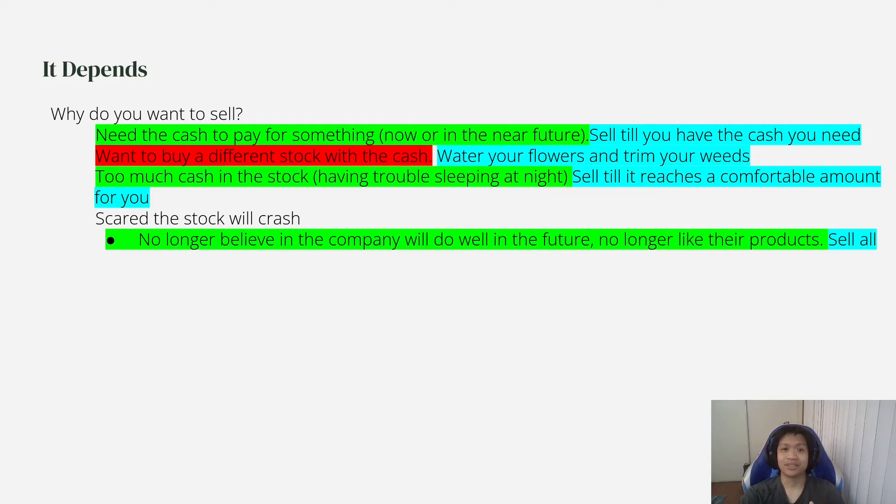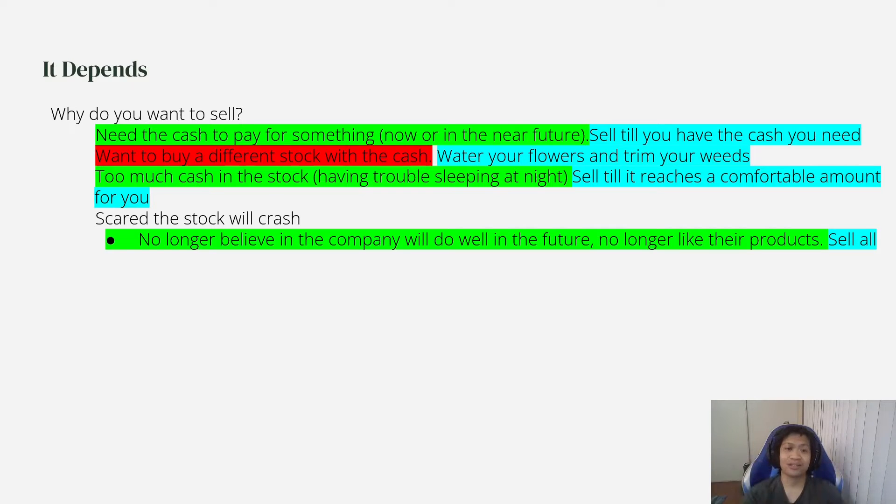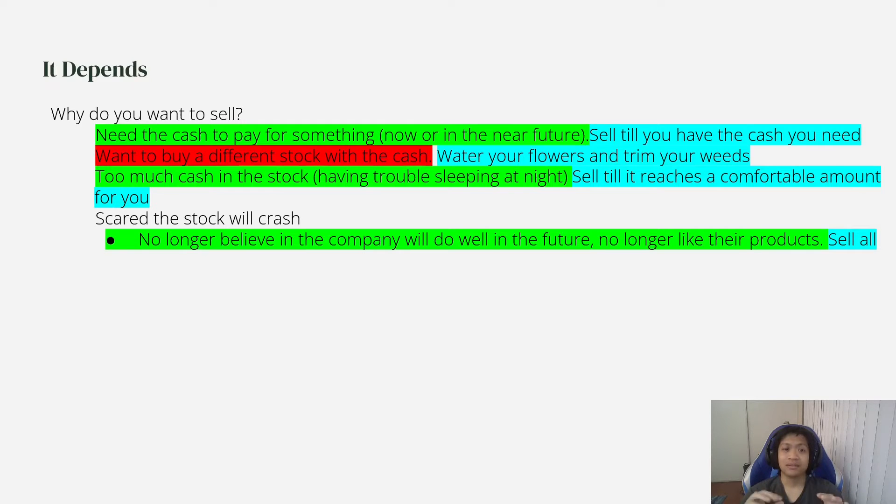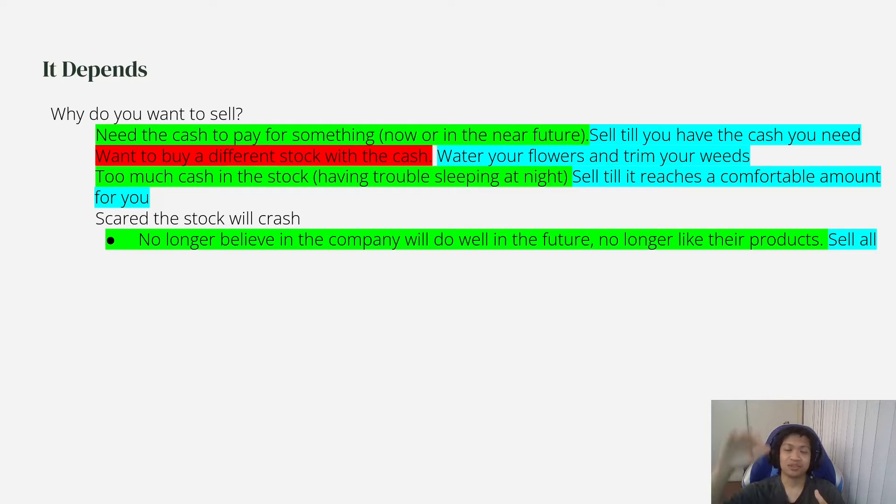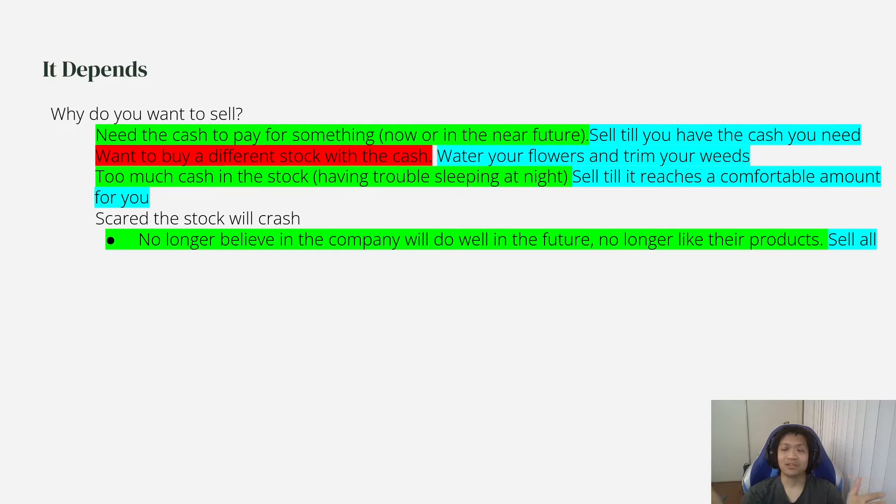I would sell everything. If something changed about the company and then you don't like their products anymore and you feel like the company will no longer do well in the future, then that's a situation where I would sell everything.